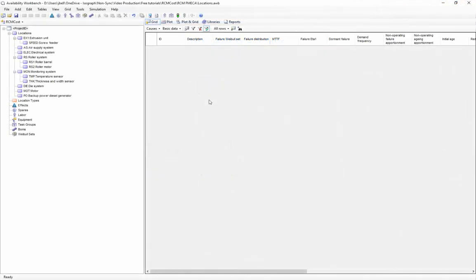The next step in our RCM study is to complete the FMEA for our locations hierarchy. That is, we need to add the functions, functional failures, and causes for each one of our assets.